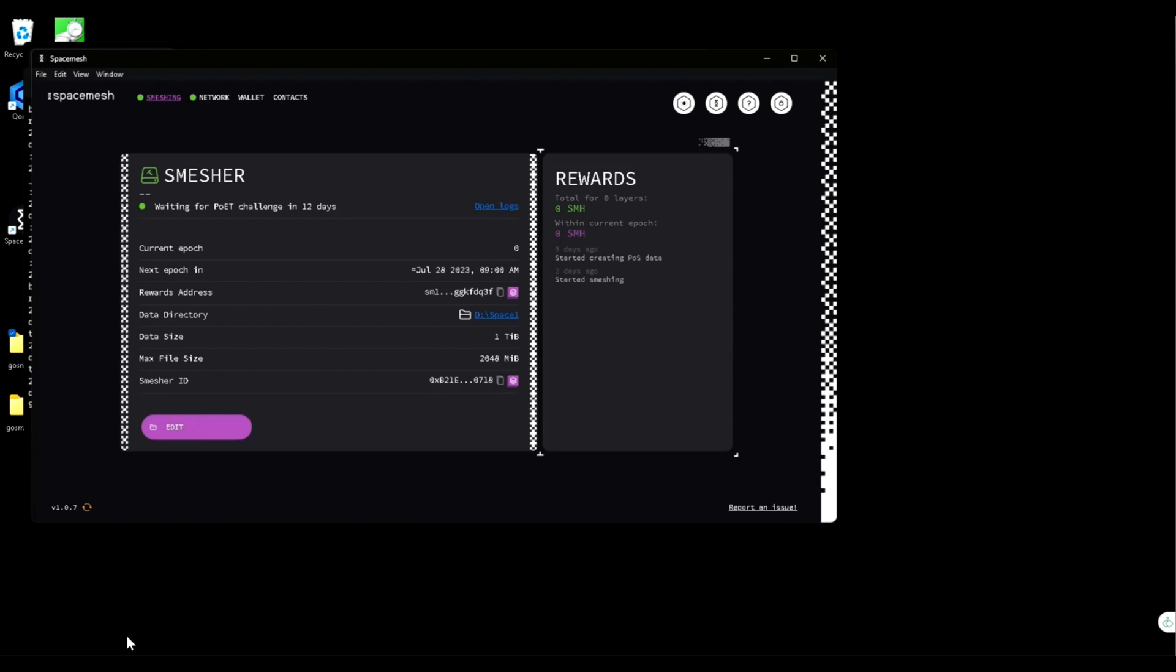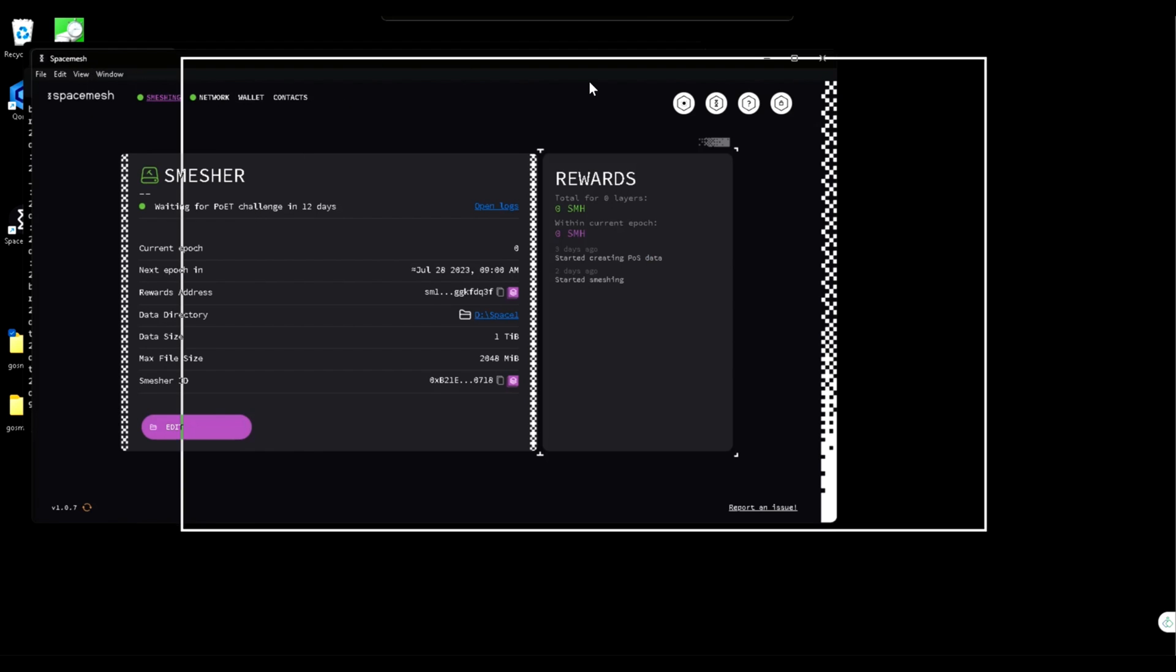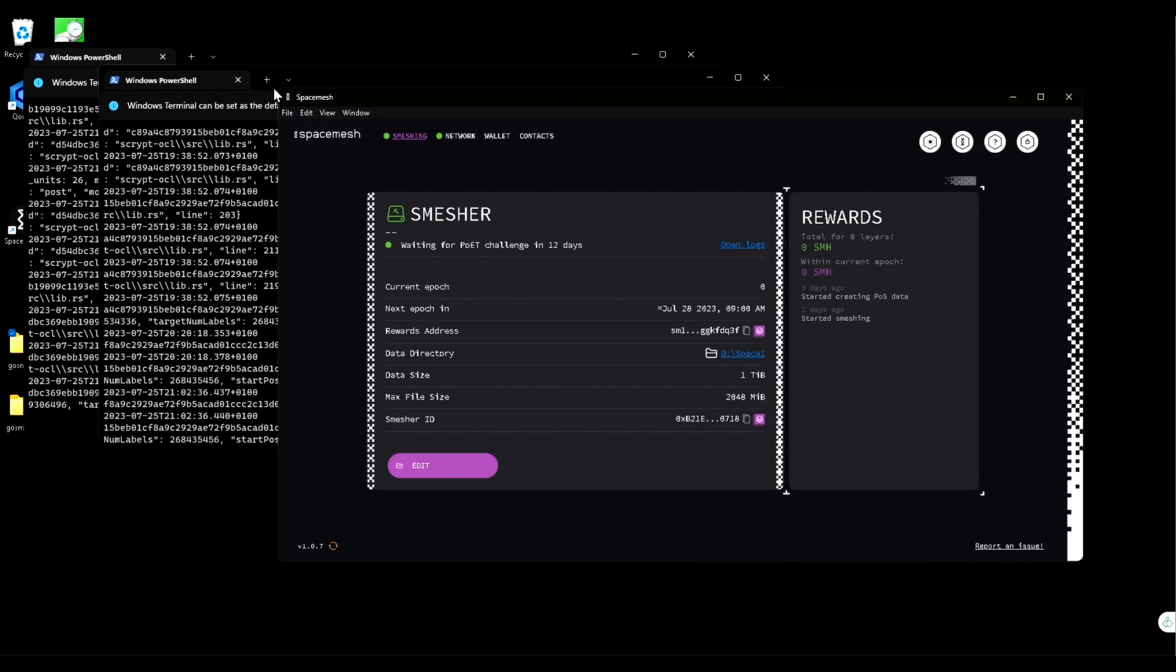In this video I'm going to show how to run multiple instances of Space Mesh. This is useful if you're using SMAP and you want to do more plots. In my case I'm already doing another two.